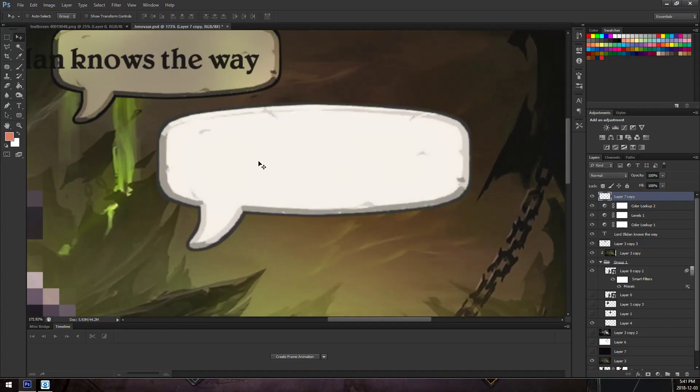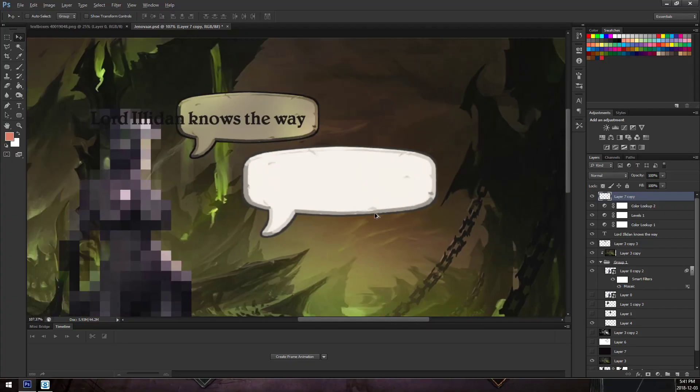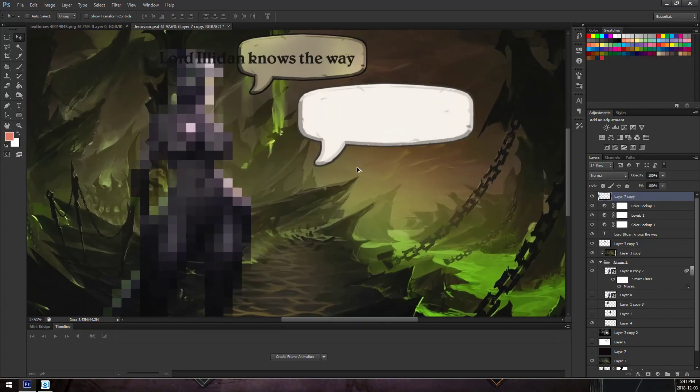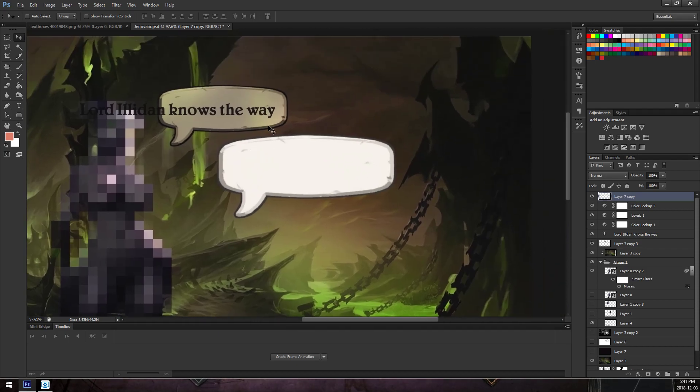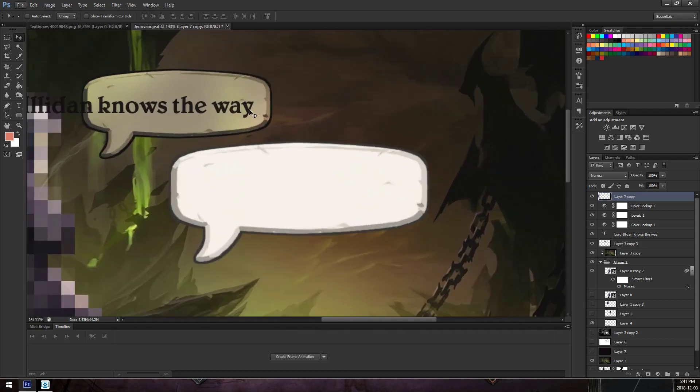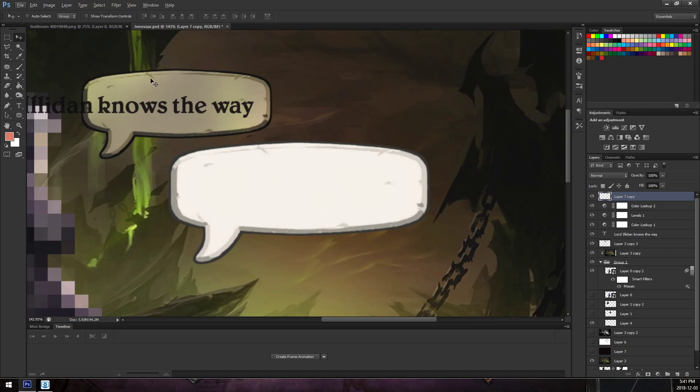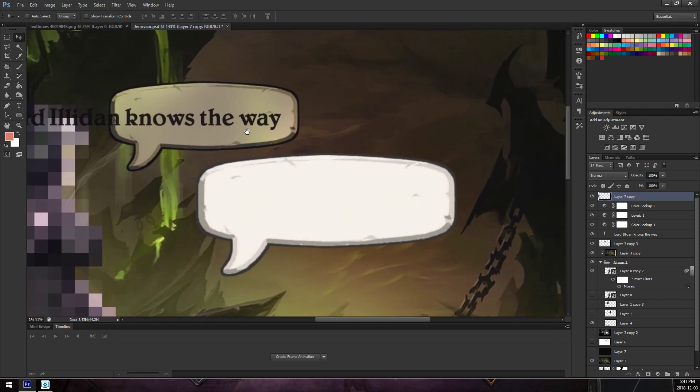So this is my demon wallpaper. I have blurred her so you can't see her. It's these text boxes that they were asking about. So in order to make the text boxes, you need to make every different frame of what your character is going to say.